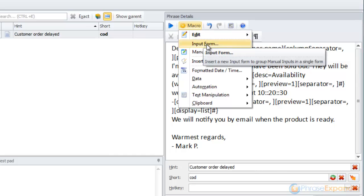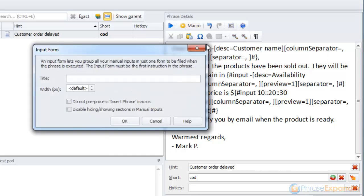click on Macro Input Form. We enter the title of the form and confirm, clicking OK.